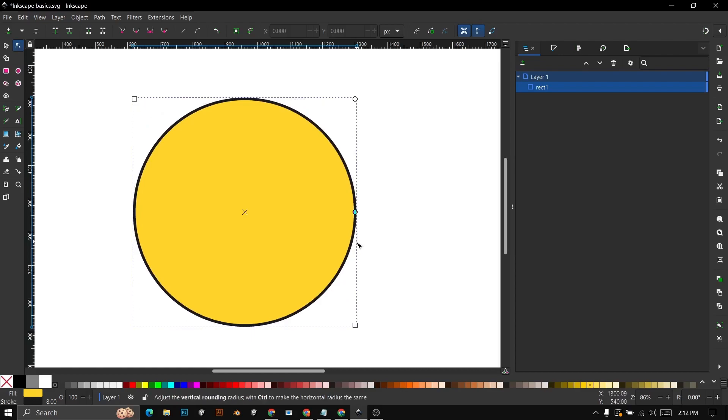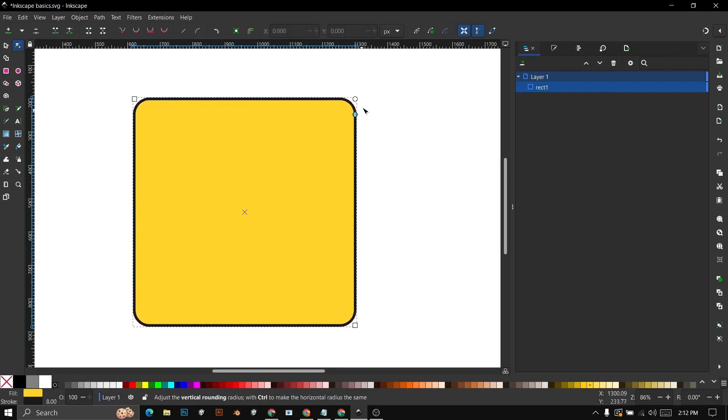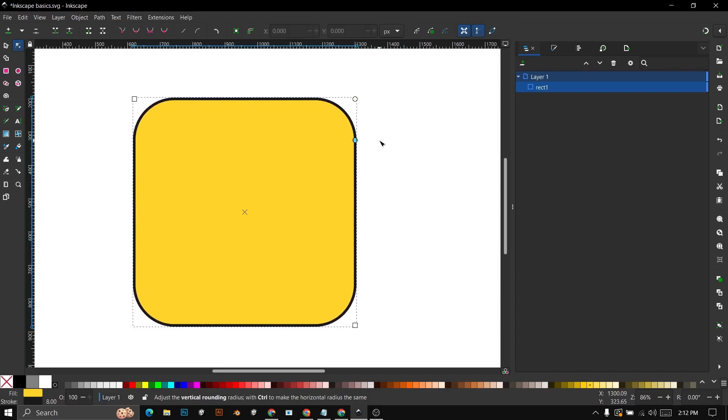If you want to round all corners, simply click on a node and drag, and all corners will be rounded while maintaining the same size.